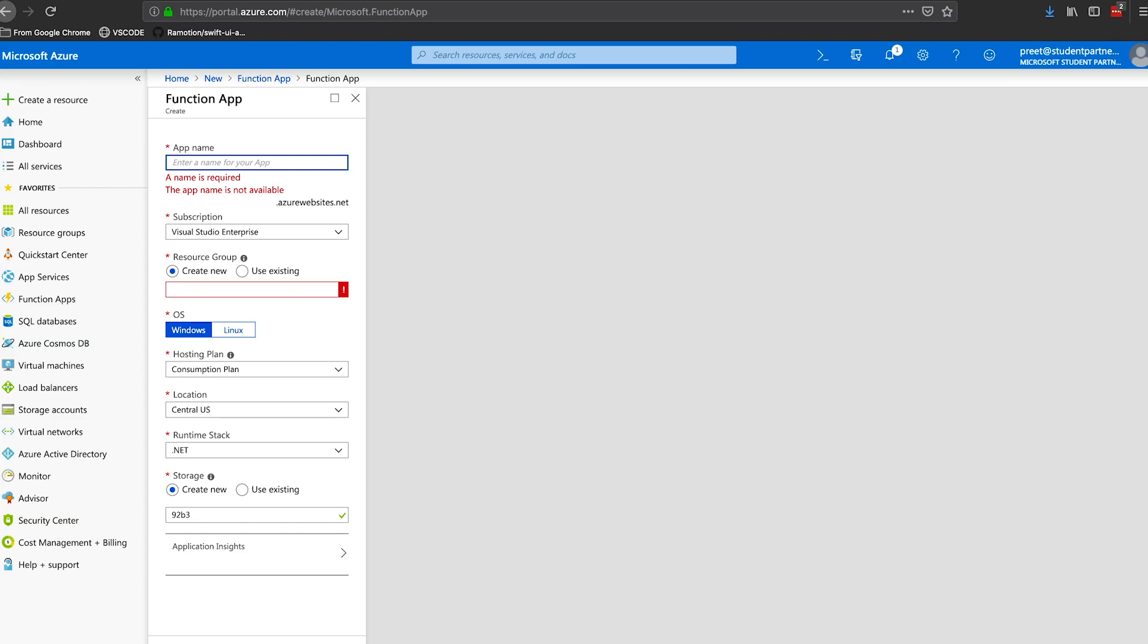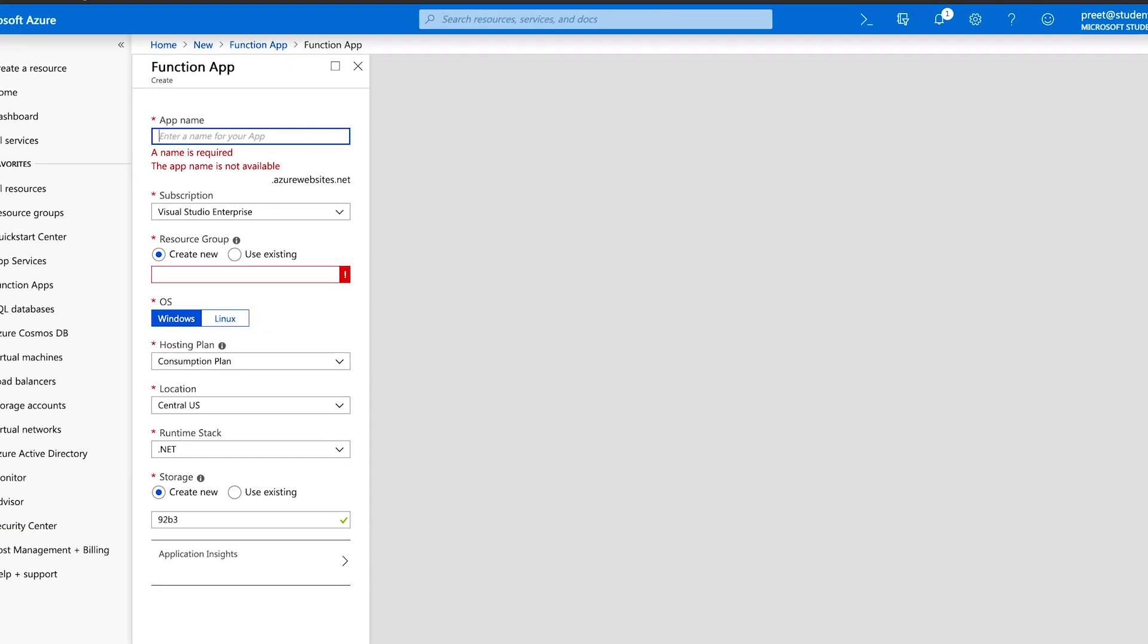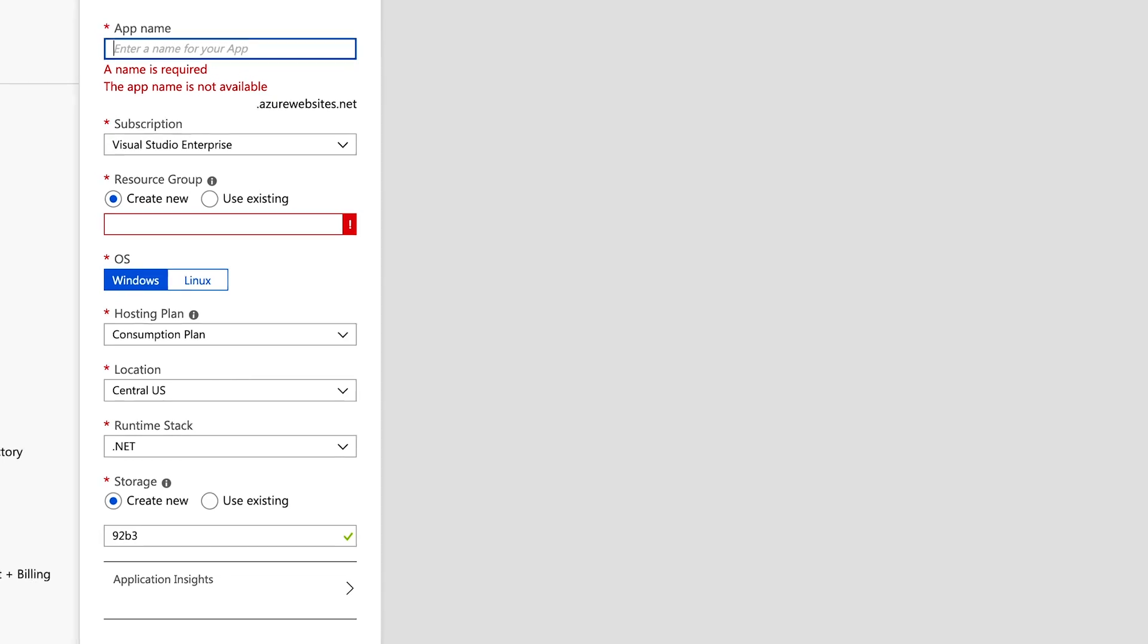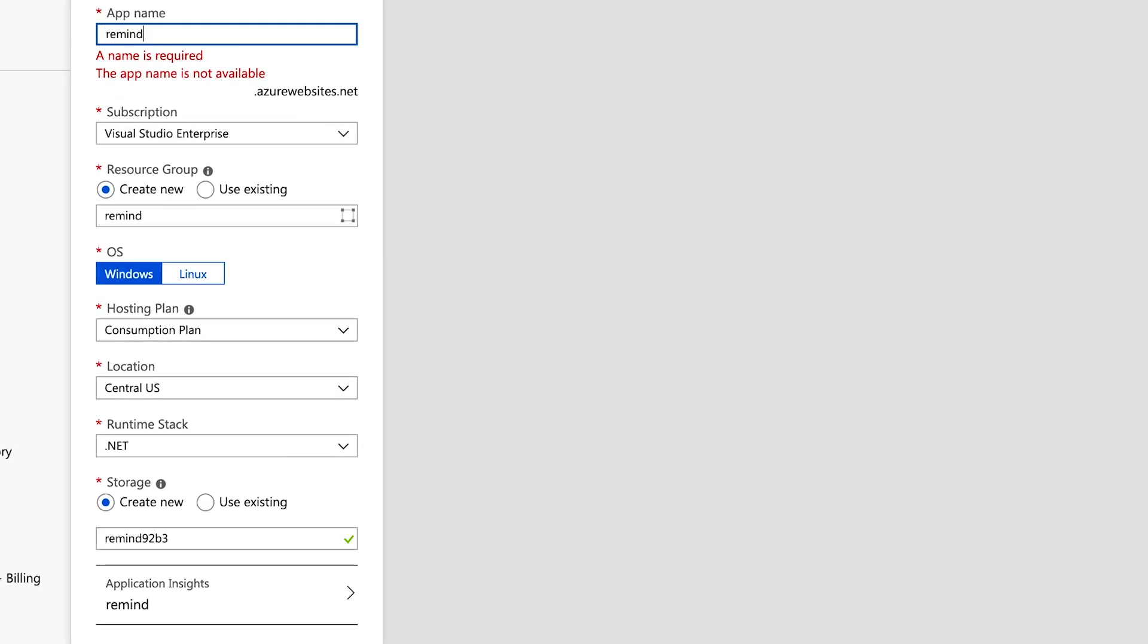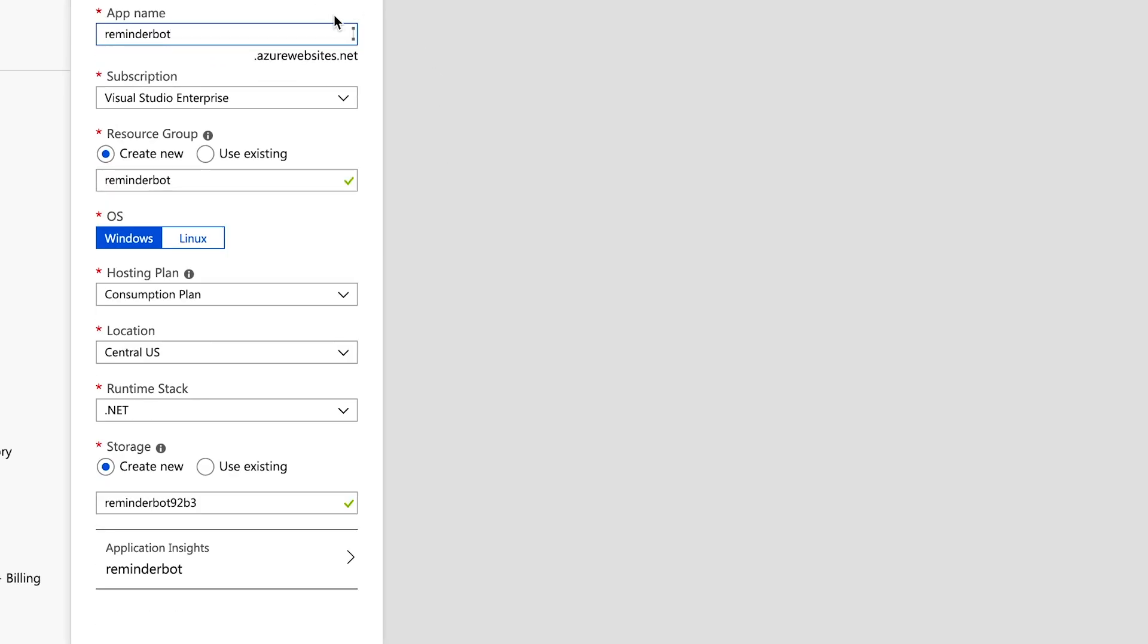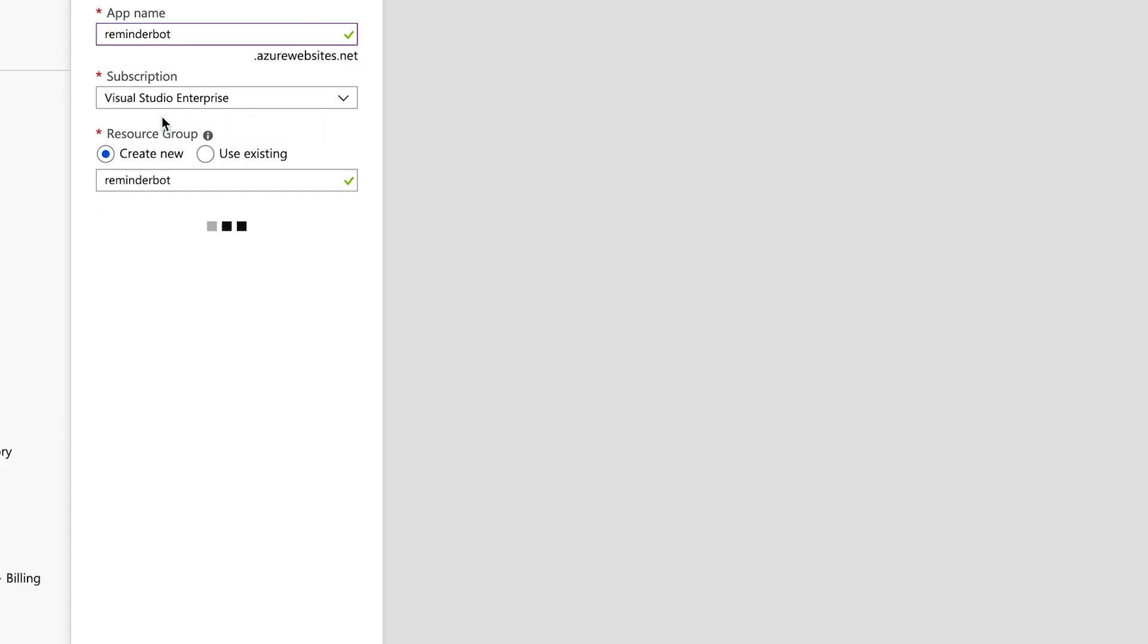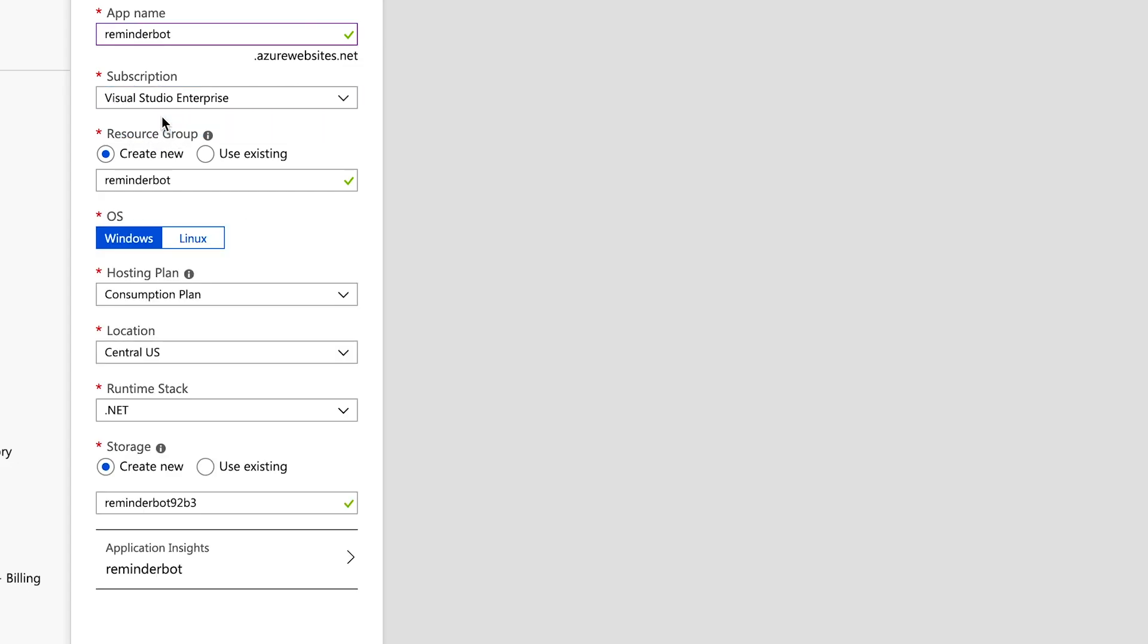To create an Azure Function, we'll need to give our app a name. So let's just call it ReminderBot. Make sure you select the appropriate subscription for your account. We're going to create a new resource group. But after we're done marking your project, be sure to delete everything just so you don't get billed any surprise costs.